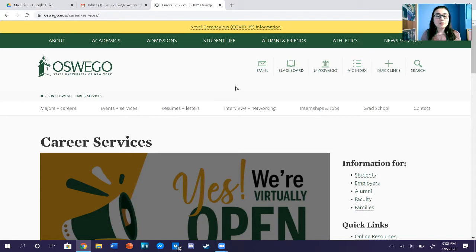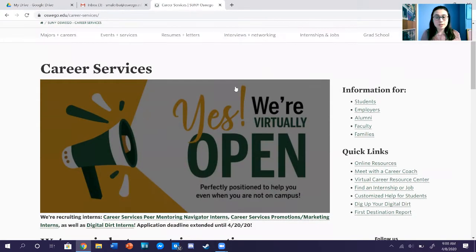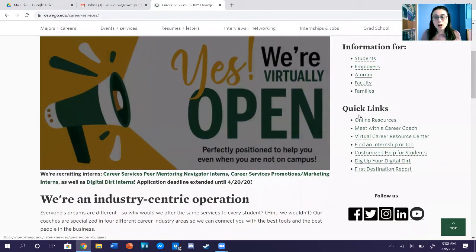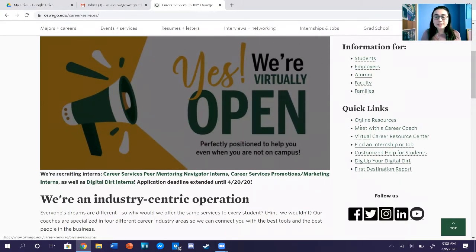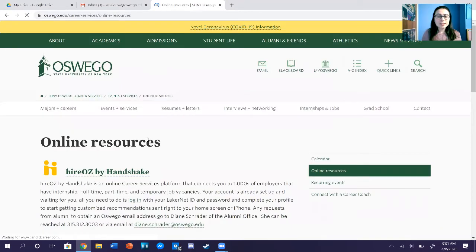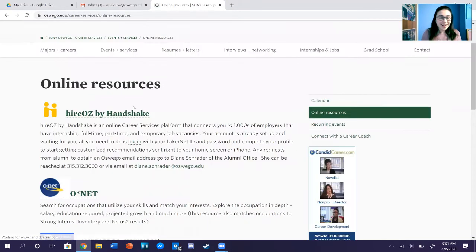So you scroll down on the main Career Services page and go to our Quick Links and click Online Resources. After you click on Online Resources, Higher Oz by Handshake is right on the top — that first link.